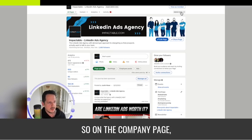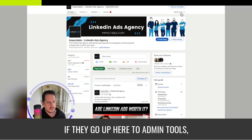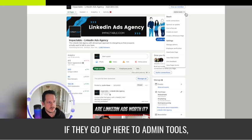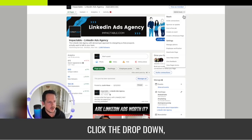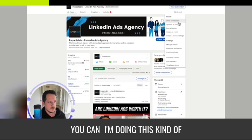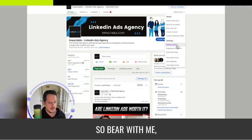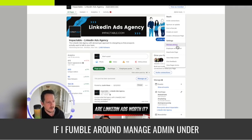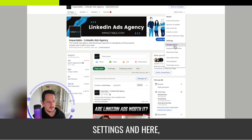So on the company page, if they go up here to admin tools, click the dropdown. I'm doing this kind of on the fly, so bear with me if I fumble around. Manage admins under settings.